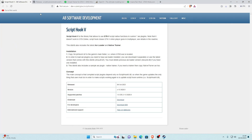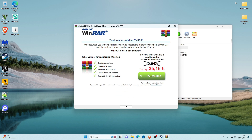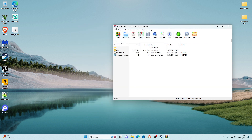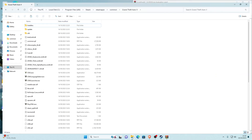Now we can move on. The next links are for Script Hook V and Script Hook V.NET — these mods are required. If you also want to change the weather with a trainer, I recommend getting Simple Trainer as well. Click the Script Hook V link in the description; it'll take you to the page. Click download, go to your downloads, and open it with WinRAR. The first time you open WinRAR it'll give you a notification — just click okay.